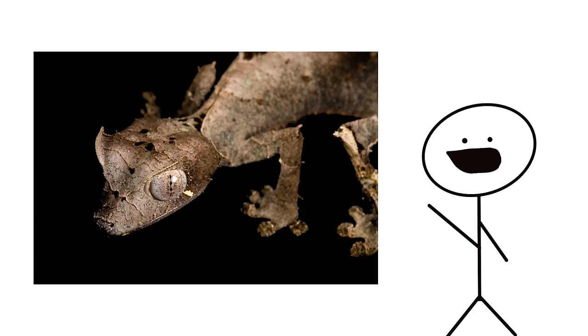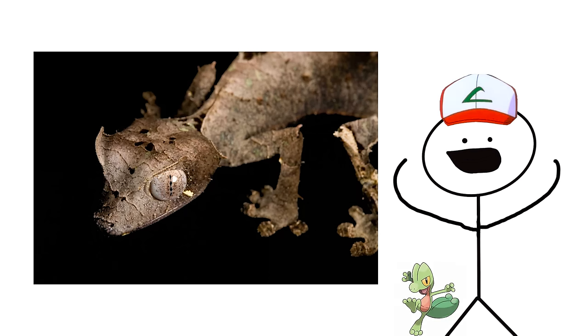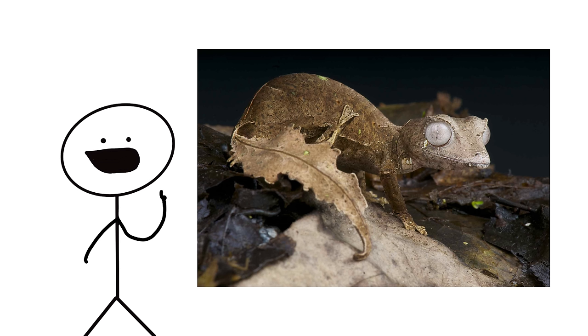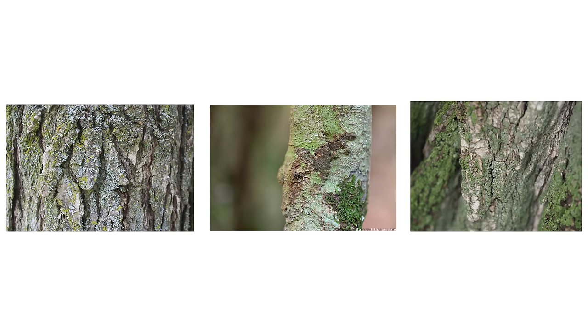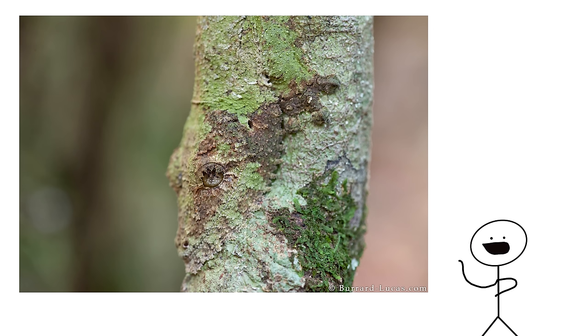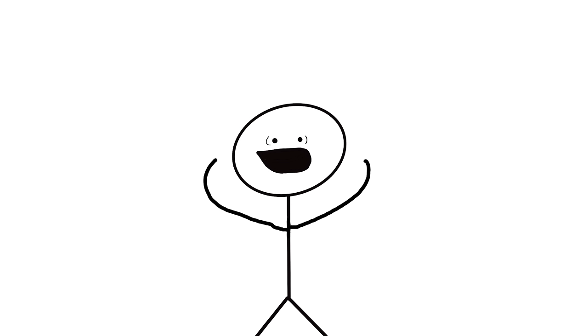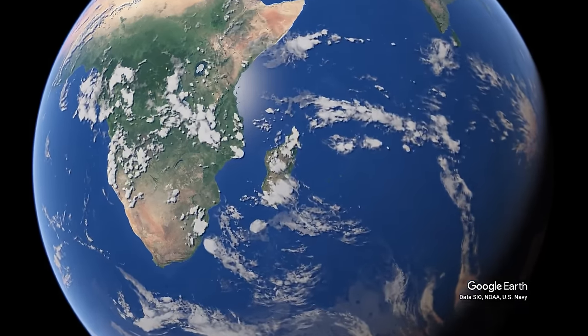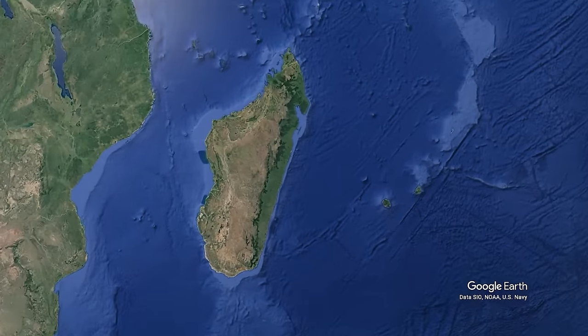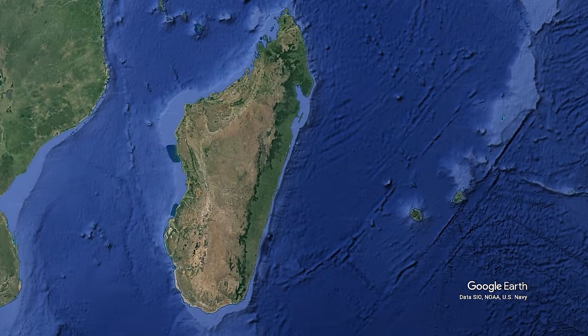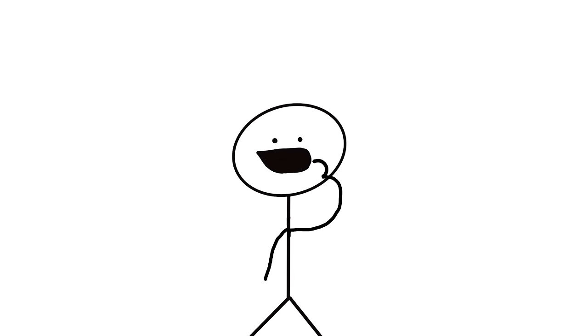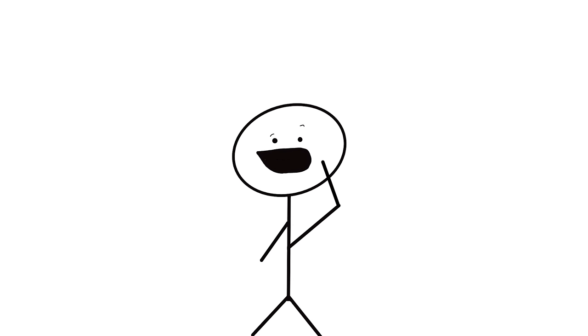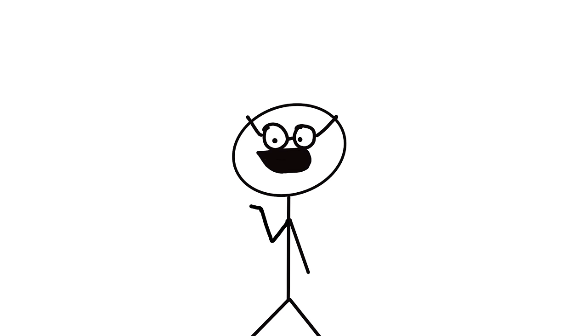Number 2. Leaf-tailed geckos are basically real-life Pokemon. And yeah, the name does give away their strange adaptation, which is having a leaf as a tail. Can you figure out which one of these is the gecko? It's that one. Isn't it crazy? These creatures are found in Madagascar and its oceanic islands. You're probably wondering, well, that's a pretty obvious adaptation. It allows the geckos to hide in plain sight from predators. And to that I say yes. Yeah, that's exactly what it does.